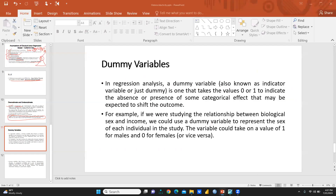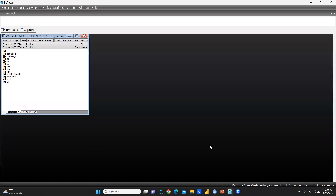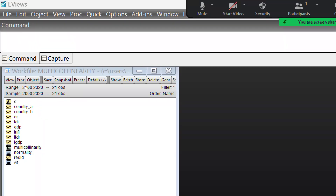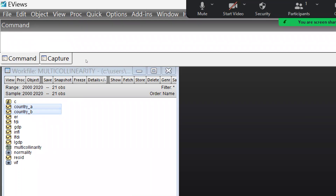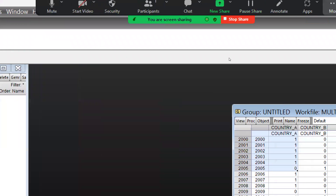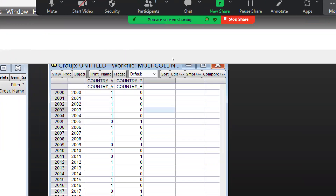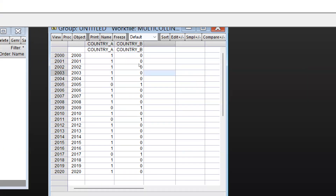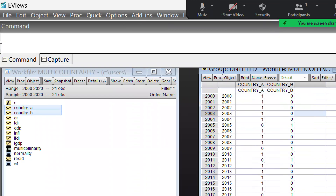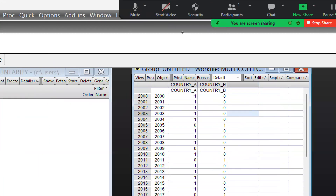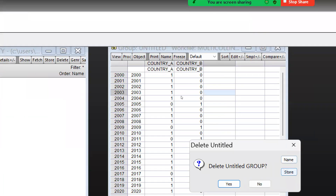Let me run in eViews how you can add these control variables. This is my file — GDP, FDI, inflation, and exchange rate. All these variables are here, but there are two categorical variables: Country A and Country B. This is time series data, and Country A and Country B represent whether the FDI is coming from one country or another. Let me check whether it is significant or not.